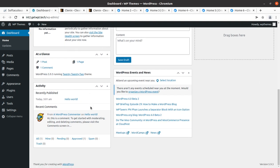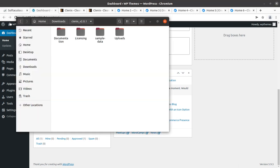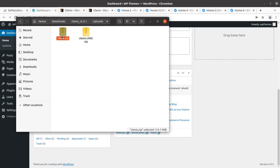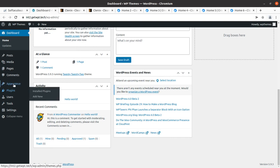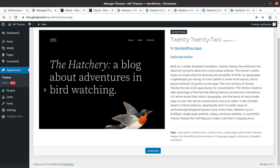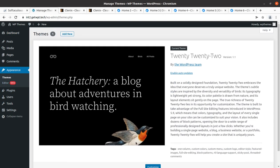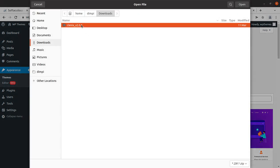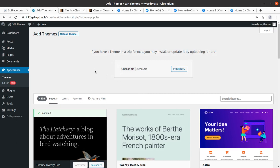I got the theme pack, and in it I have documentation, licensing, sample data, and uploads. In the uploads folder we have the main theme file and the child theme file. The main theme file is going to be used for installation. To install the theme, go to the Appearance section — by default the 2022 WordPress theme is active — and click 'Add New Theme', 'Upload Theme', 'Choose File', and choose the Kleenex zip file.